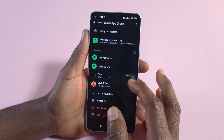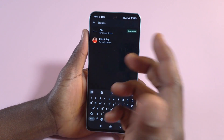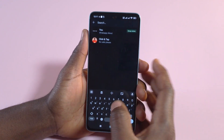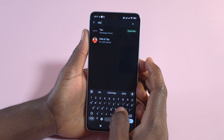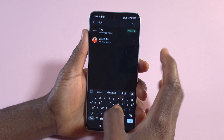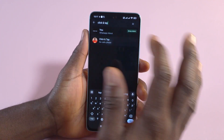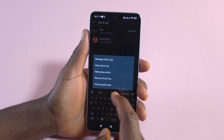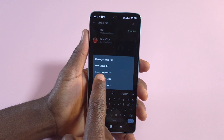If you have a lot of members, you can easily tap here and then search for the person's name. After finding the person, just tap on them and then you can tap 'Make Group Admin'.